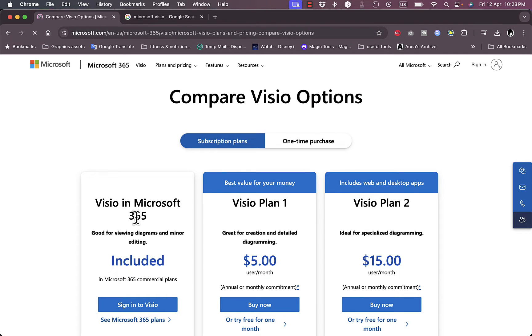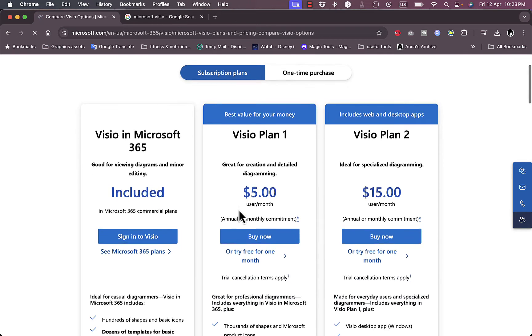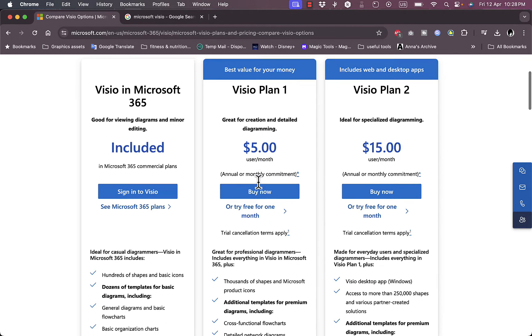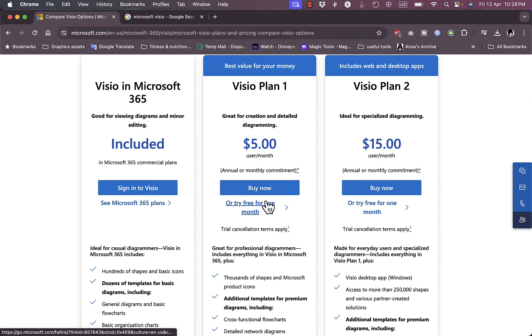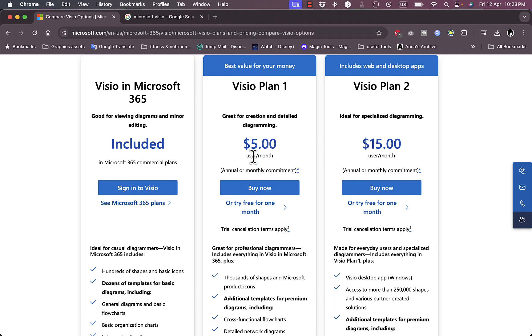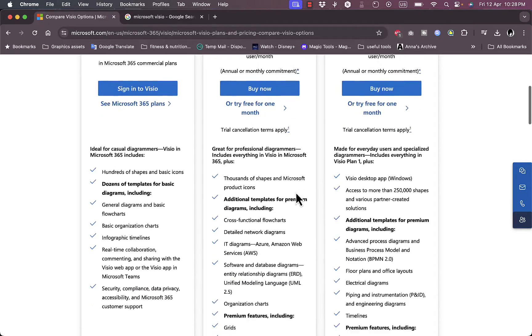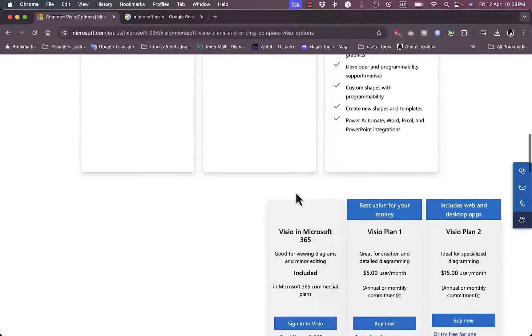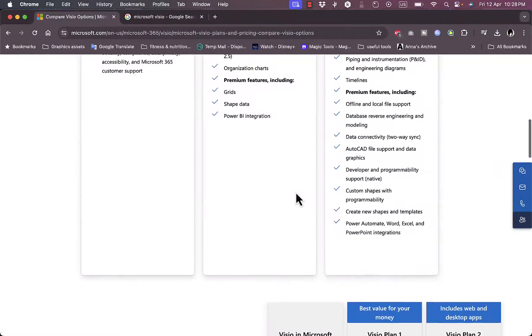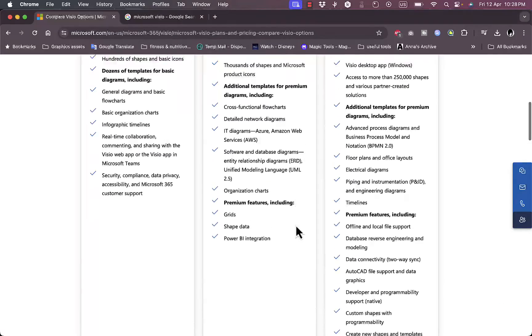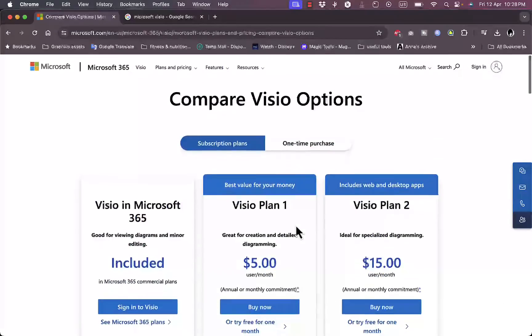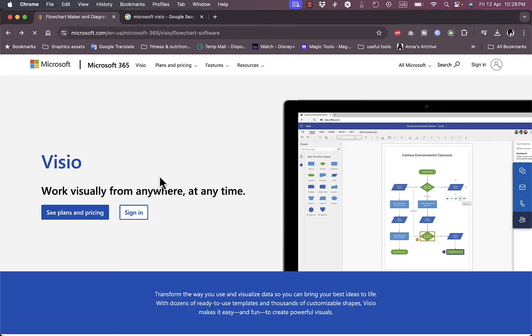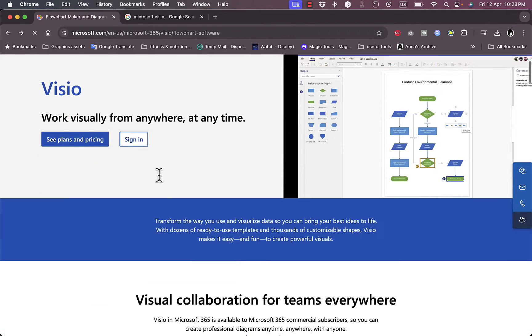It's included in Microsoft 365, so if you have a Microsoft 365 subscription it's already included. The Visio Plan 1 is five dollars per month and here you have one month free trial, that's per user per month. And the Visio Plan 2 is fifteen dollars per user per month. Now here you can see some comparisons of each of the plans features and decide which one is better for you.